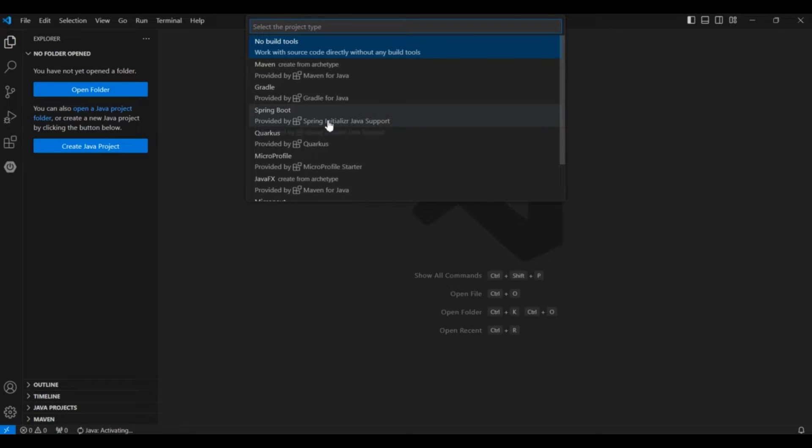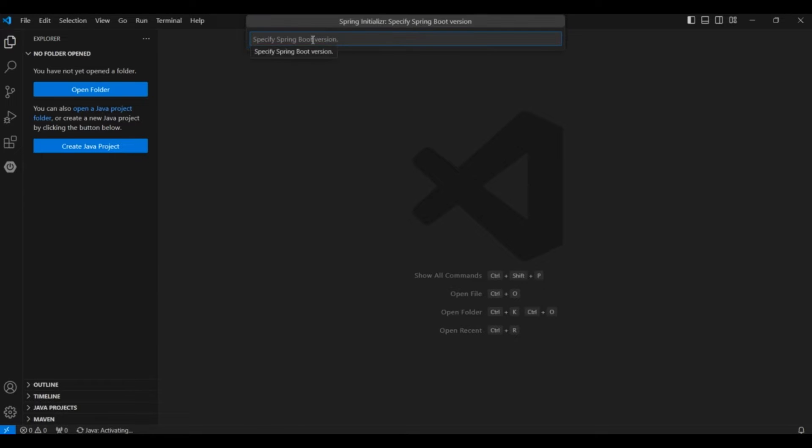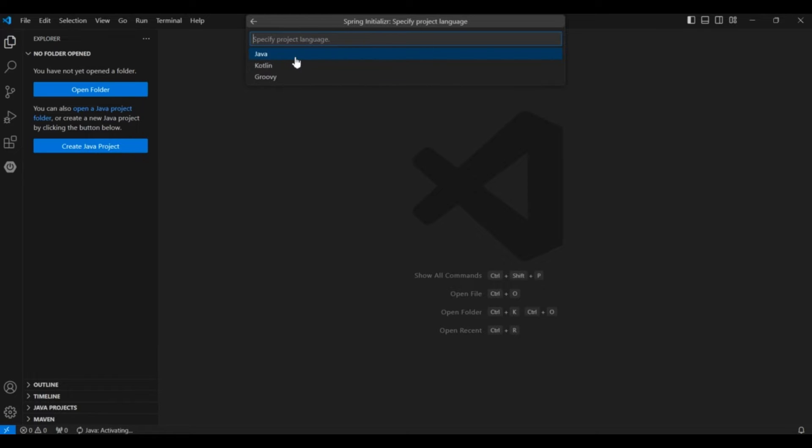And then click on Spring Boot option to create a Spring Boot application. Then click on Maven project if you want to create a Maven project or Gradle if you want that. Then here you have to specify the Spring Boot application version. You can choose the snapshot version or the latest version. I am choosing the snapshot. Then the language, I will choose Java.